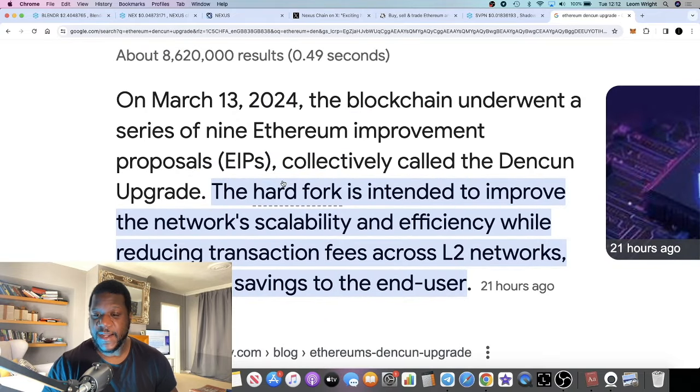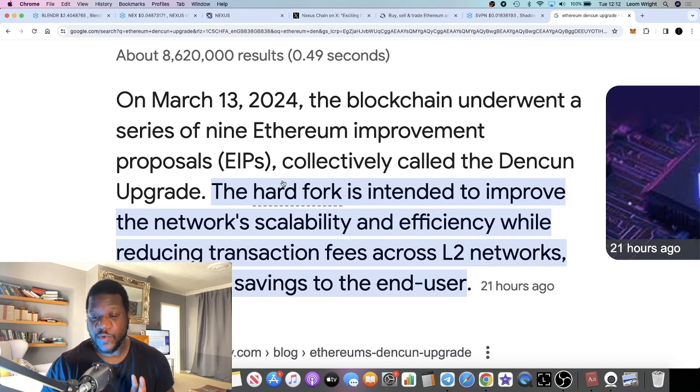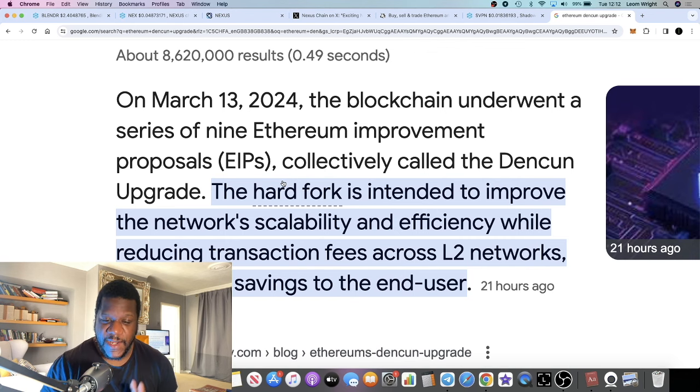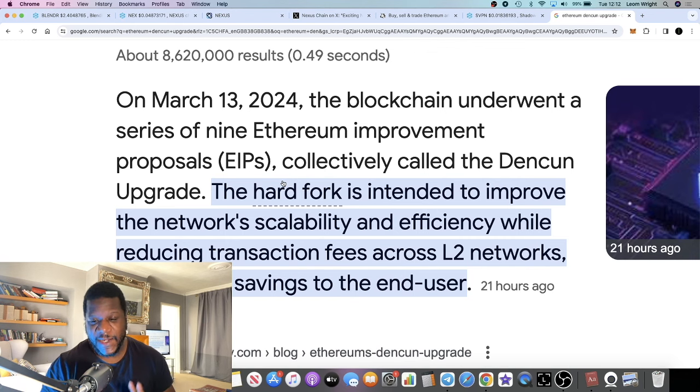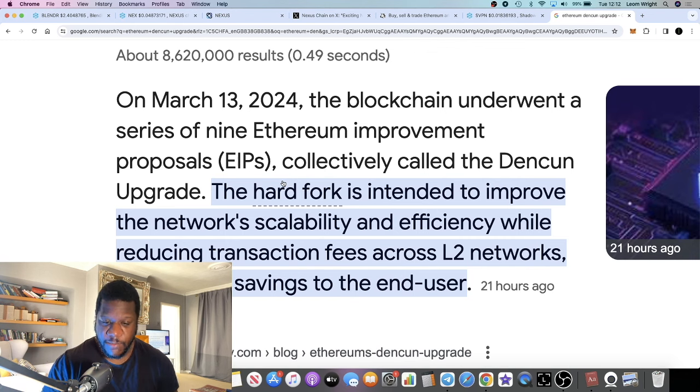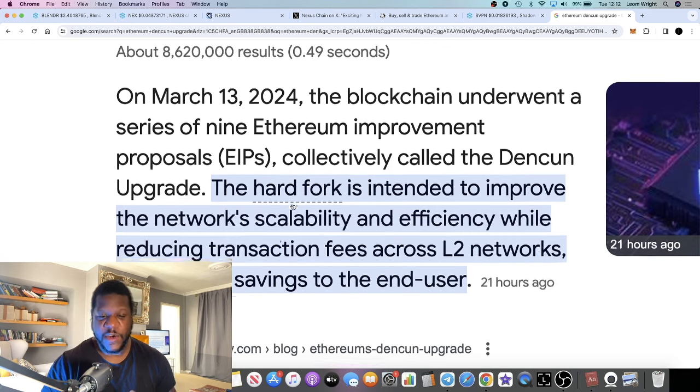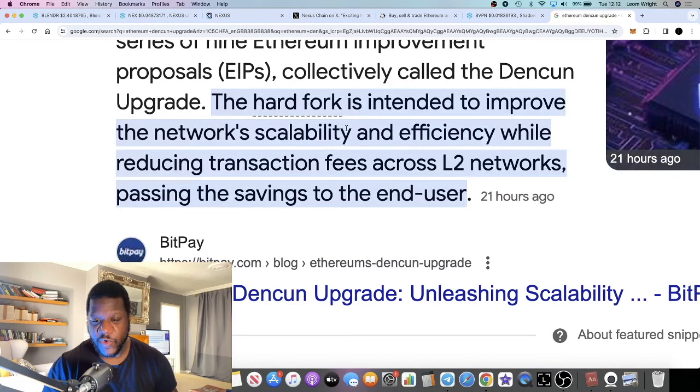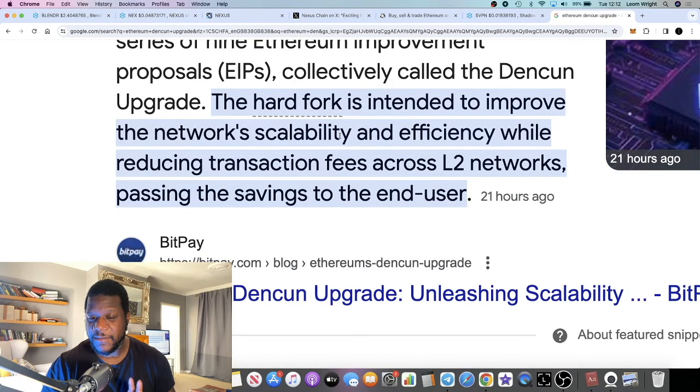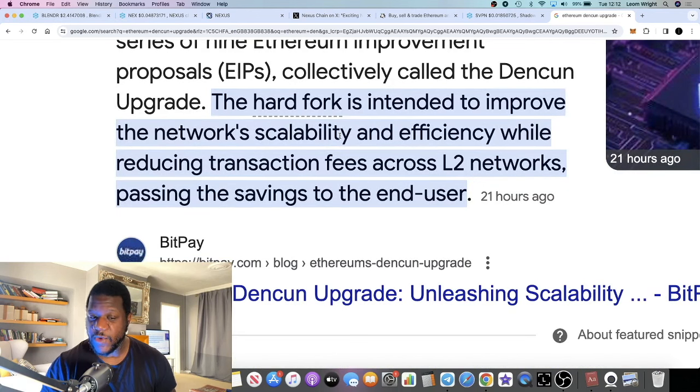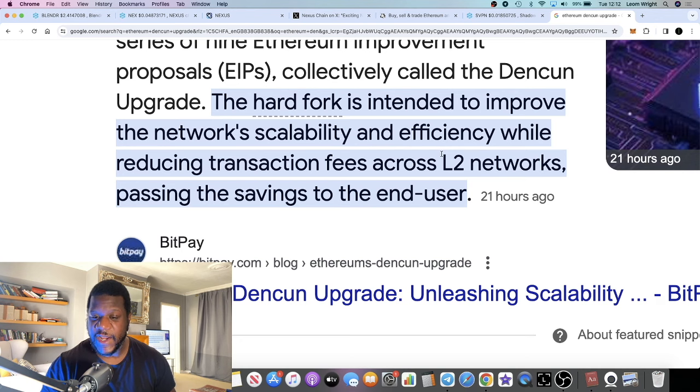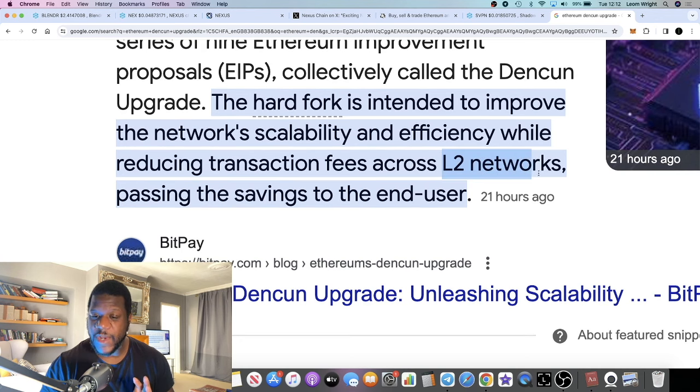Recently in the middle of March, Ethereum had the Denkun upgrade, which is a hard fork intending to improve network scalability and efficiency while reducing transaction fees across Layer 2 networks, passing the savings to the end user.